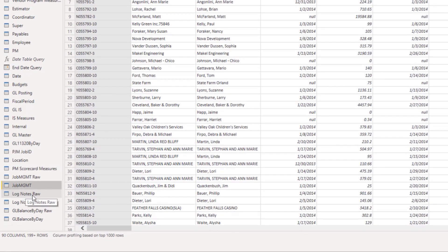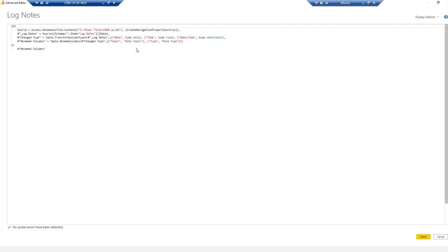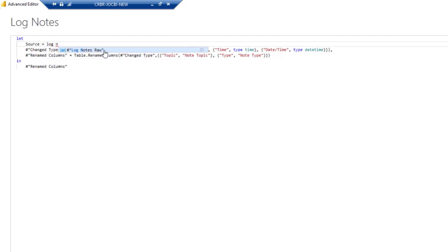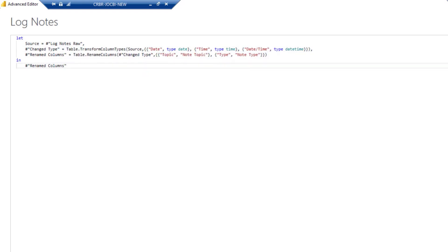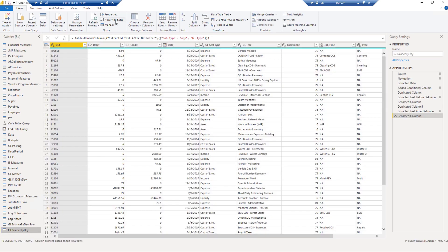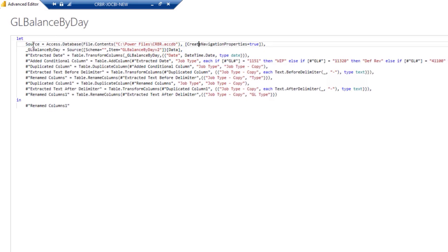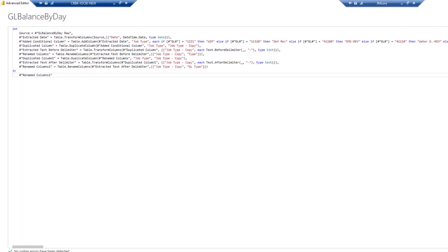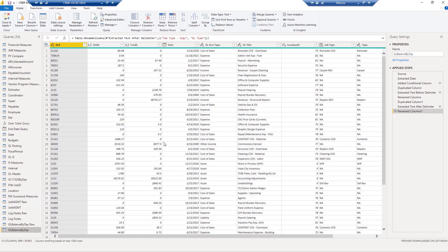Let's go ahead and do that for the next table. I'll go into the log notes table and open up the advanced editor. This one as well is two lines, so I'll go in and start typing in log notes raw, hit that comma, and then we'll change this log notes back once again to source. Hit done and we've got that one done. Now we'll do this one more time with the final table, the GL balance by day. Advanced editor — we'll get rid of these first two lines of code again, typing in geo balance by day raw, that comma, and then we'll change this to source again and hit done. And this should be our step to get the data in here.